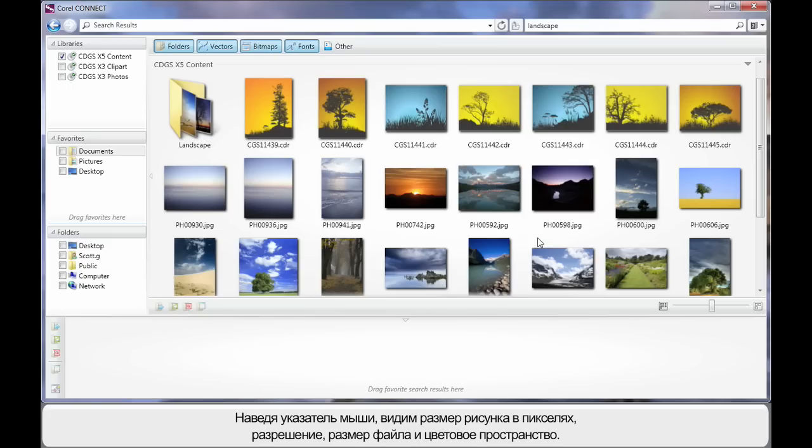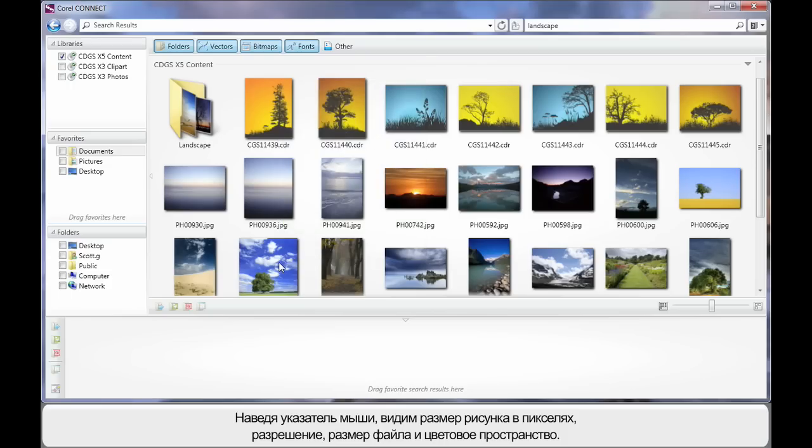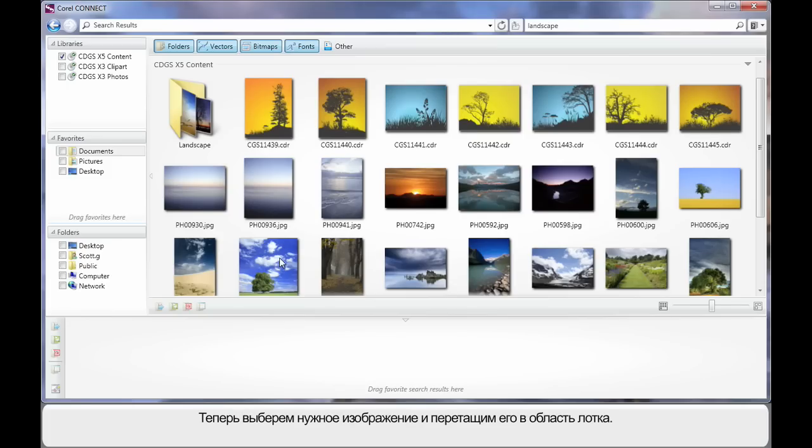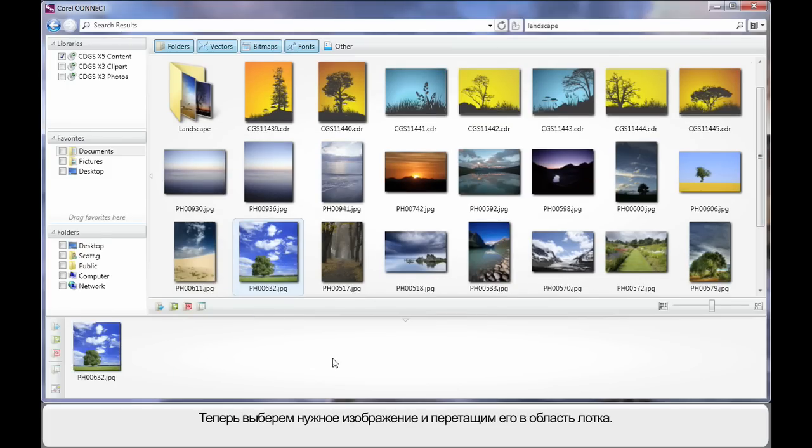Should we actually find that one of these images suits the design process or the reason we're looking for digital content, we can select that image such as this one here. First of all we'll hover and see the pixel size, the DPI, the file size and the color space. If it suits, simply select the image and drag the image down here into the tray area.